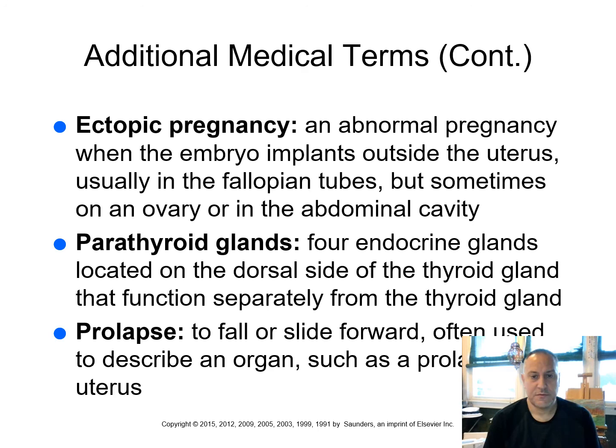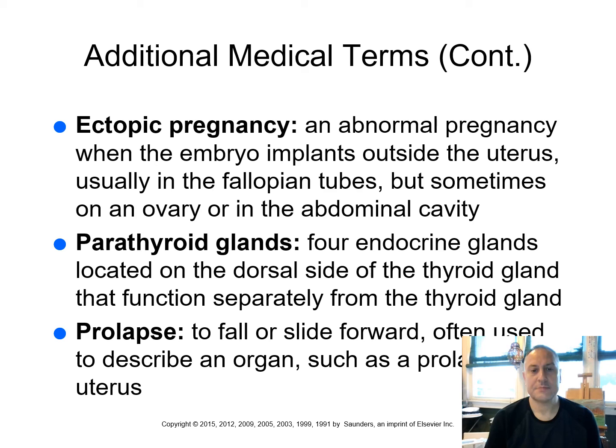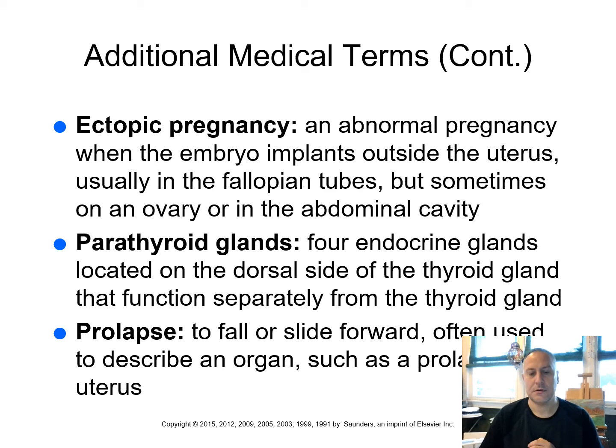Your parathyroid glands. Four endocrine glands located on the dorsal side of the thyroid gland that functions separately from the thyroid gland. Prolapse, to fall or slide forward, usually describing an organ. So you can have things that fall out of place, like a prolapsed uterus, a prolapsed rectum. It slides or moves out of its normal position.